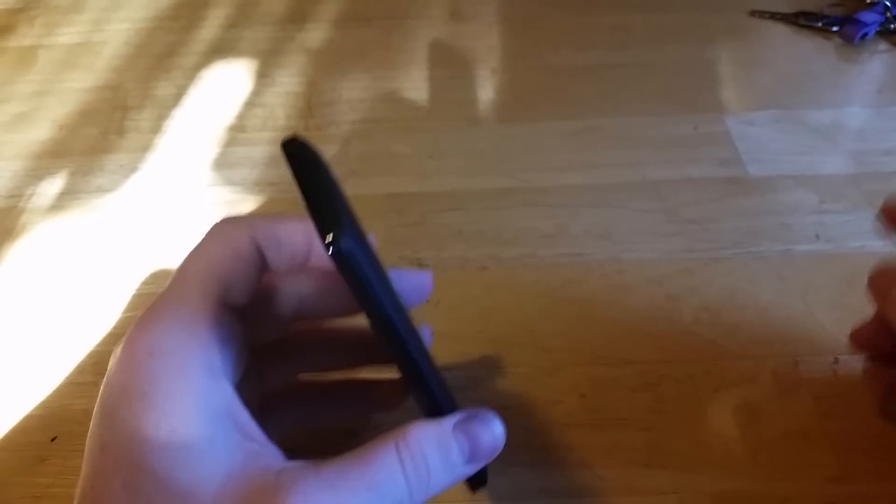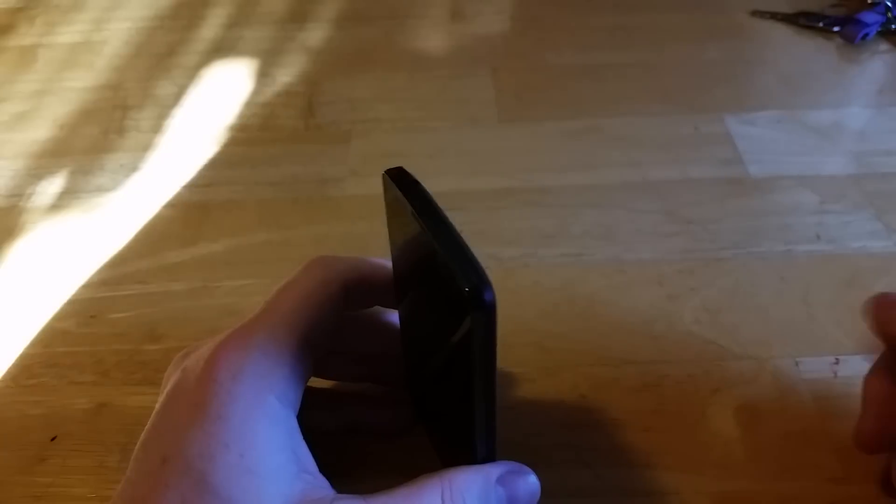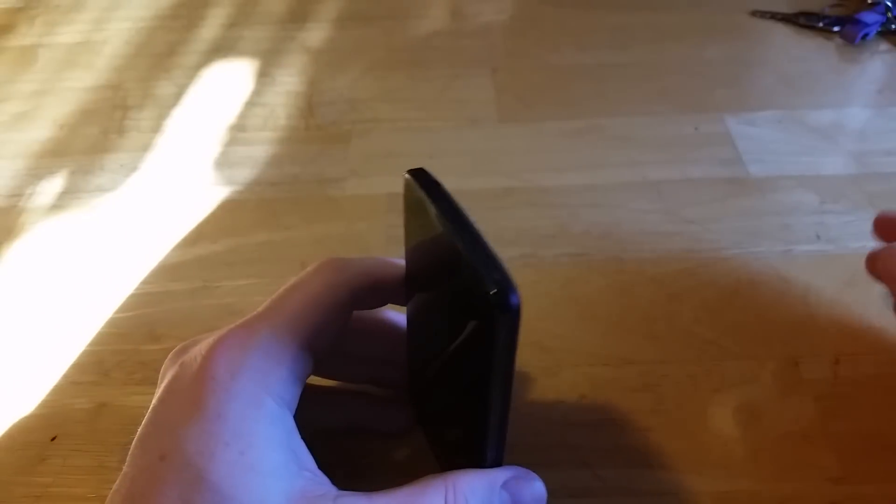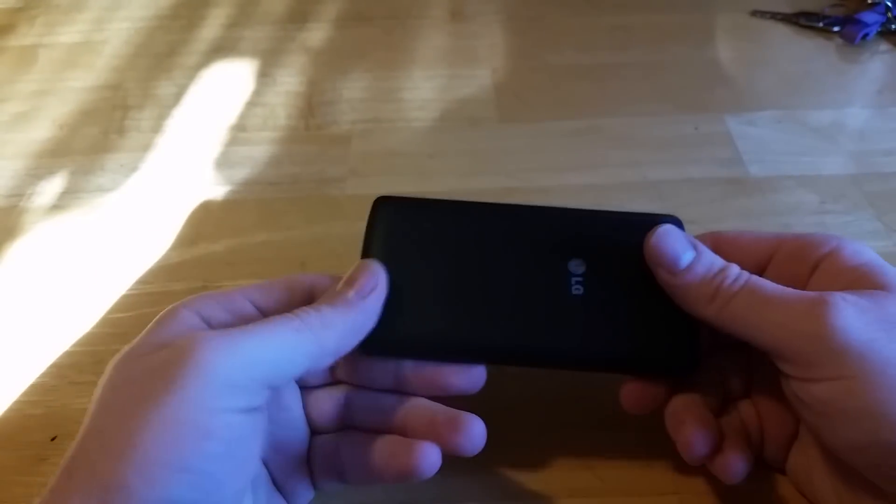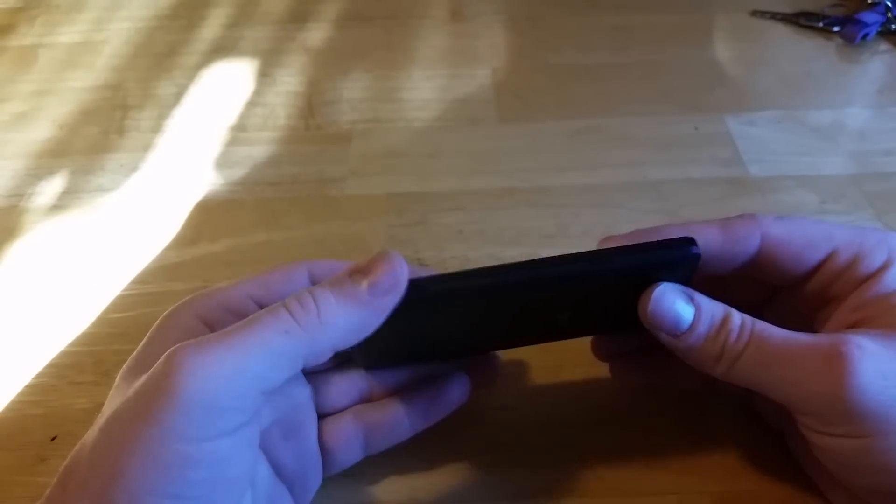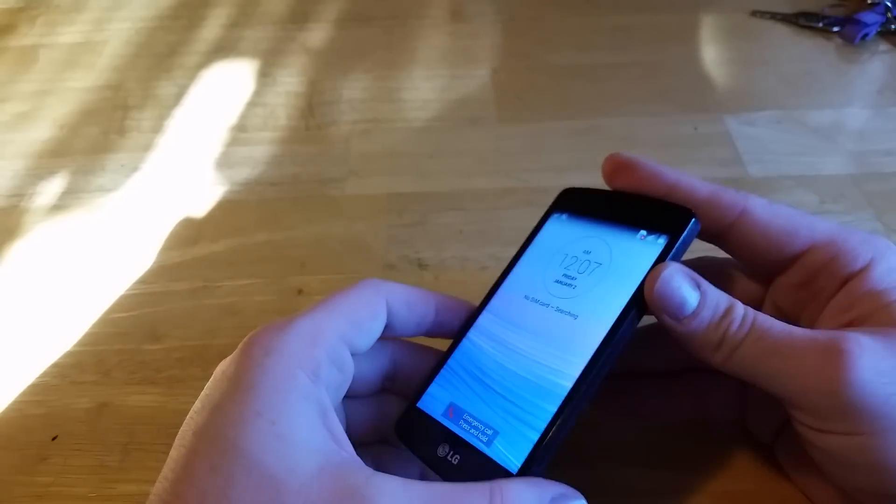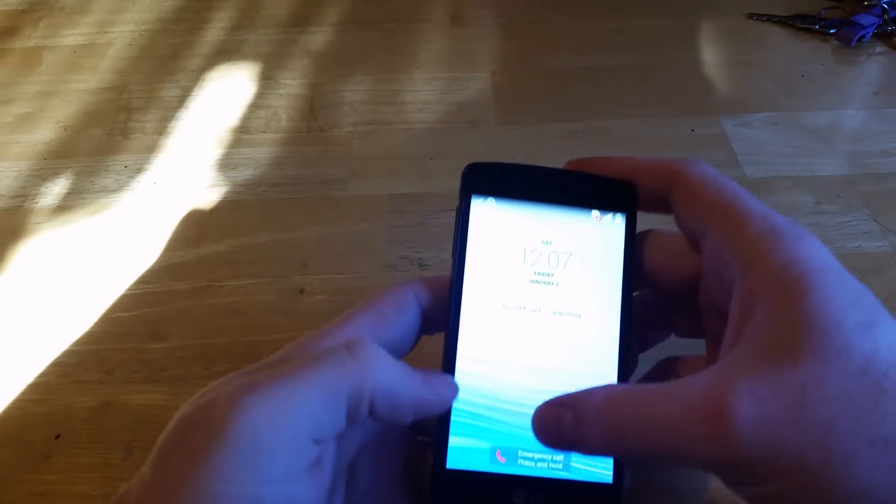Thanks for watching. Make sure to subscribe to my channel and hit like on this video. Also, check out my website MetroPhoneRepair.com. This is the LG Optimus F60. I'm gonna show you